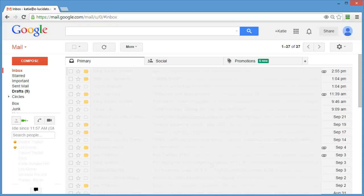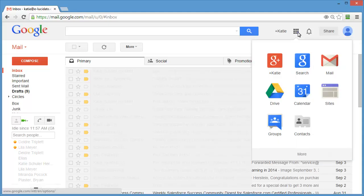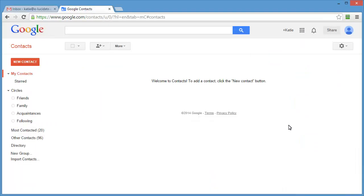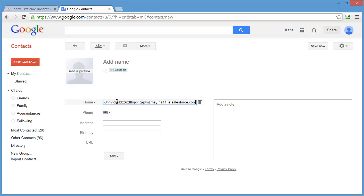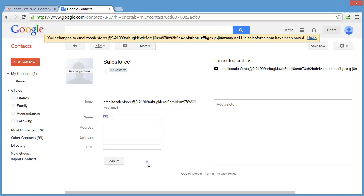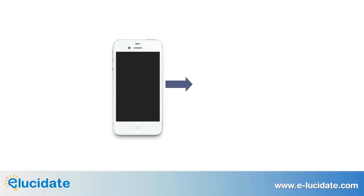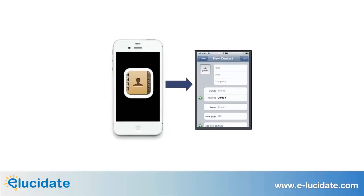Go to your email application and navigate to the Contact Organizer. Create a new contact and paste the Email to Salesforce address in the email field. I suggest naming the contact 'Salesforce' so it's easy to find when you are composing an email. It's important to note that you should also create a contact on your mobile phone, especially if you send a lot of emails from your phone. Depending on your phone and settings, your contacts may or may not automatically sync, so it's always a good idea to create the contact manually on the phone.